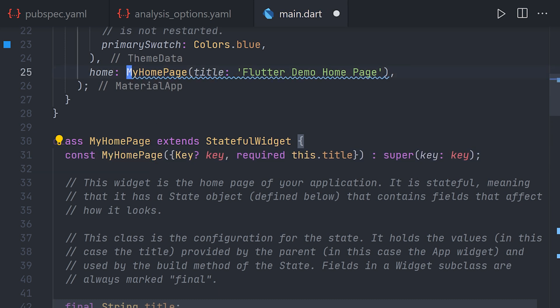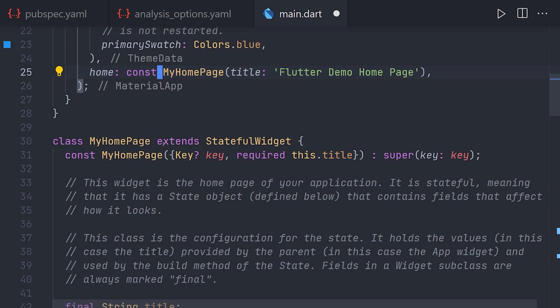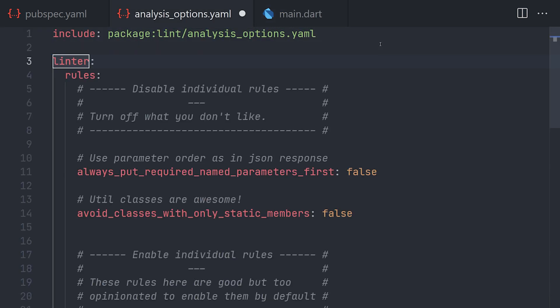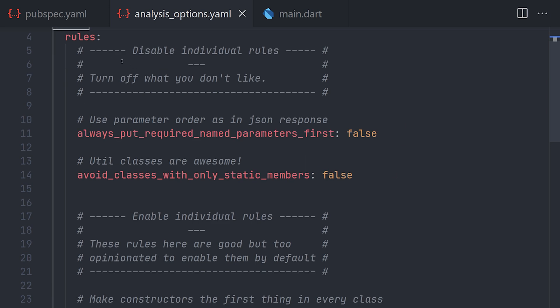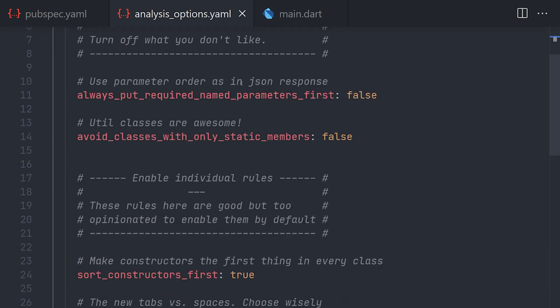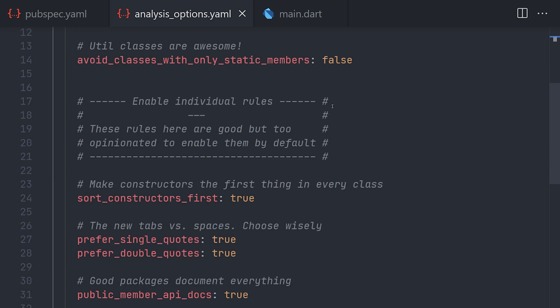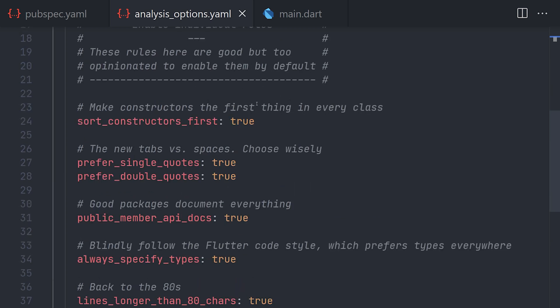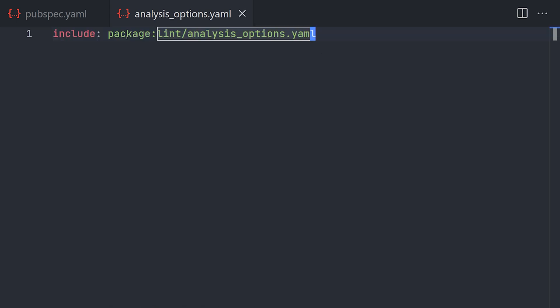Now if there are rules that you don't want or want to change some kind of rules, you can always add that in the analysis_options file by overriding the specific rules. Now this example just comes from the package documentation but we'll remove that as we don't really want to do any overrides on this one for now. And that's all for linting.